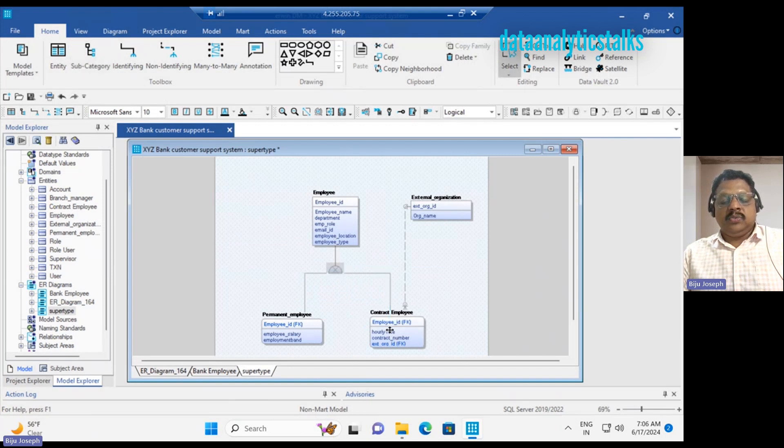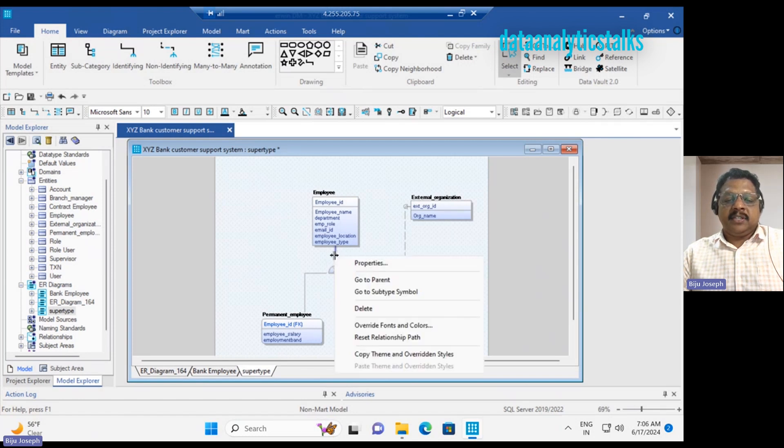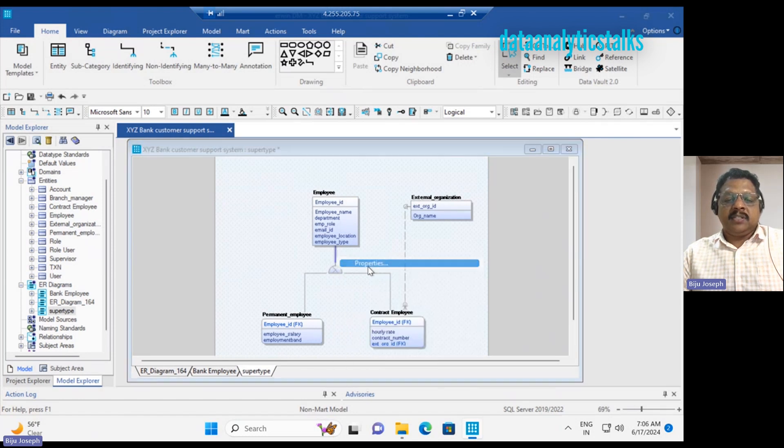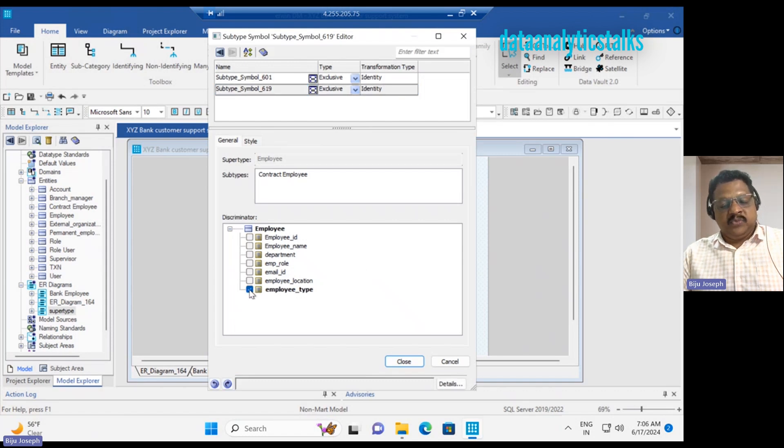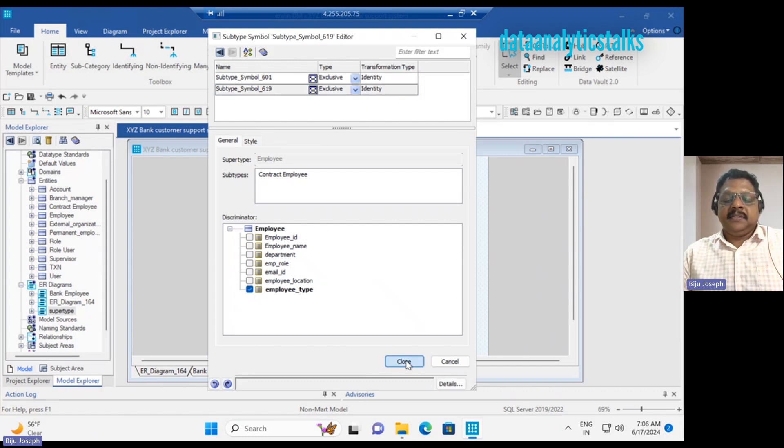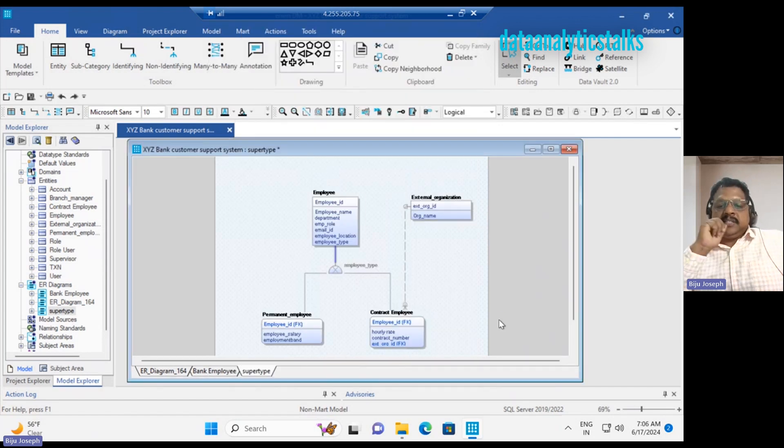We have set up connections. Now, what is a discriminator? I can set the discriminator using this property. I can say that employee type will work as a discriminator. So we have this...